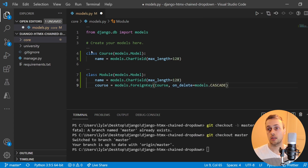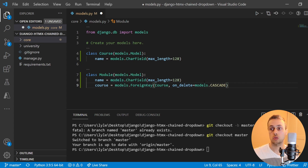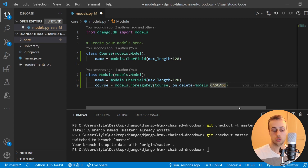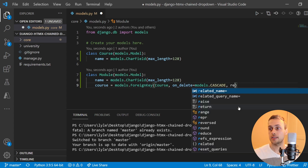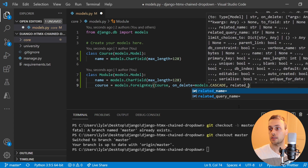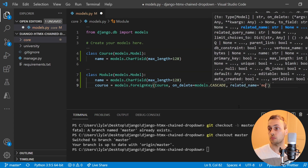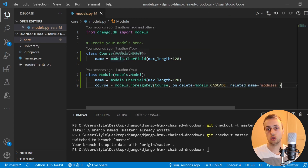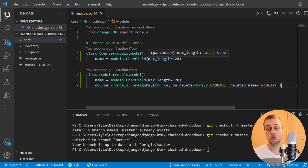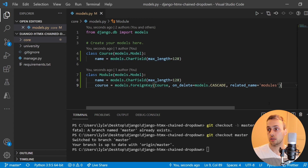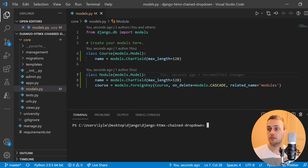We need to specify on_delete equals models.CASCADE — so whenever we delete the course, all the modules within it will also be deleted. We can also set a related_name here equal to 'modules', which allows us to take a course and access its set of modules using this modules related name.